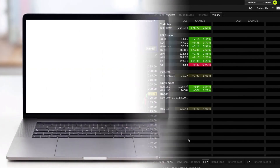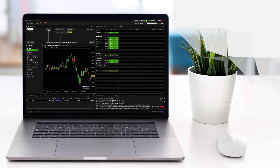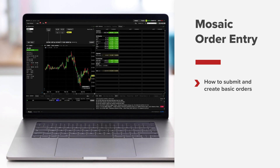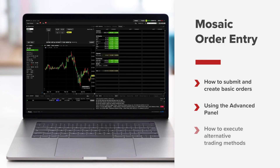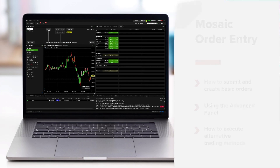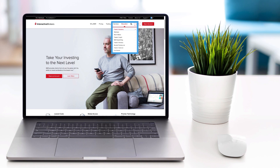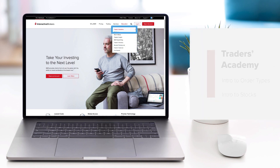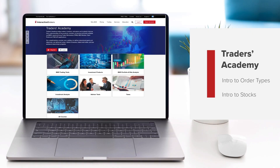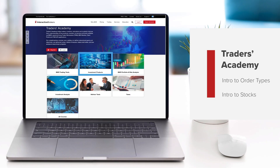You've now completed Traders Academy TWS for Beginners Lesson 2. By now you should feel comfortable with basic order entry in Mosaic and understand the importance of the Advanced expand button to help you with more technical order types. Look out for more lessons from this course by selecting the Education menu on the IBKR homepage and choosing Traders Academy, or refer to the Introduction to Order Types and Introduction to Stocks courses from Traders Academy.